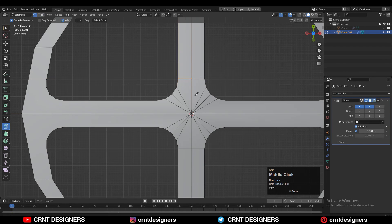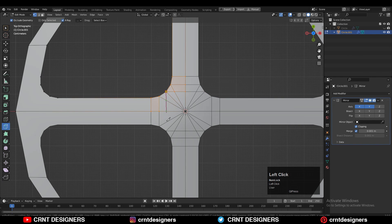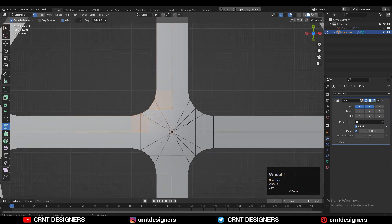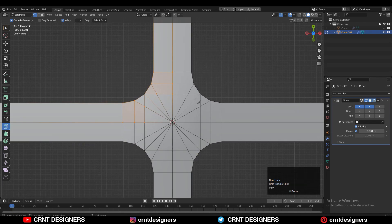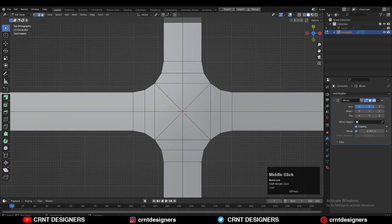Then use the knife tool to create cuts like this. You need to maintain good topology on the model. Use the knife tool and create the cuts. Then select the diagonal edges and Ctrl-X to dissolve them.